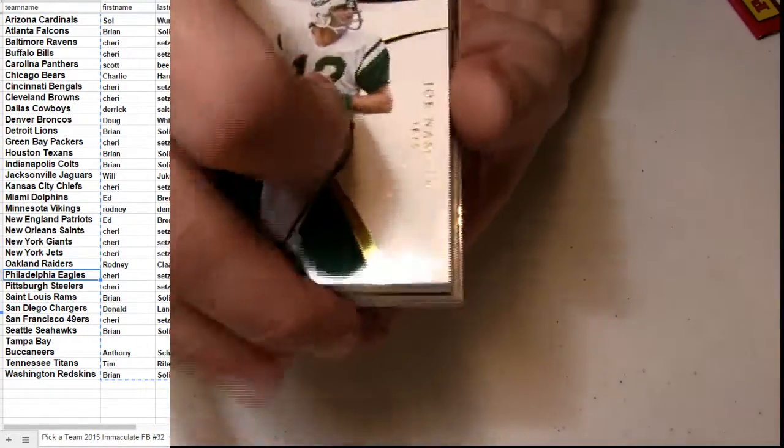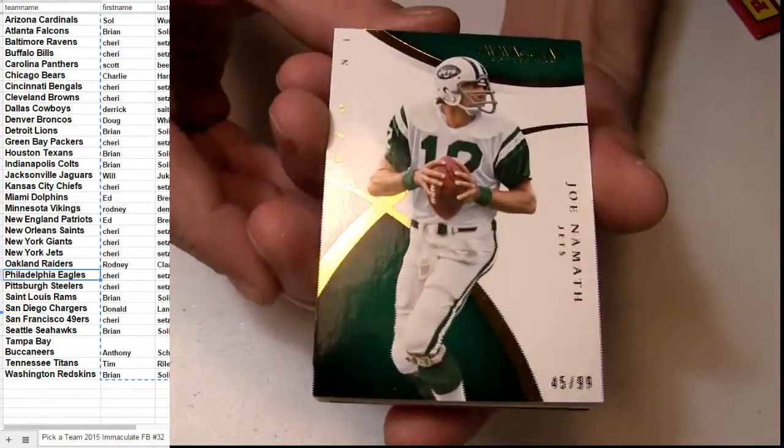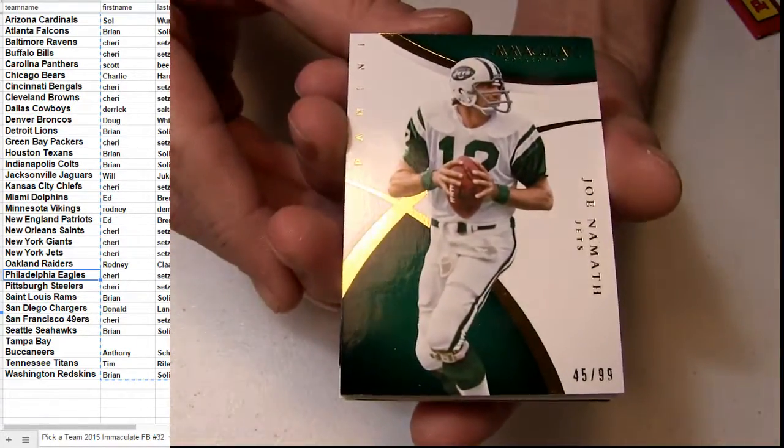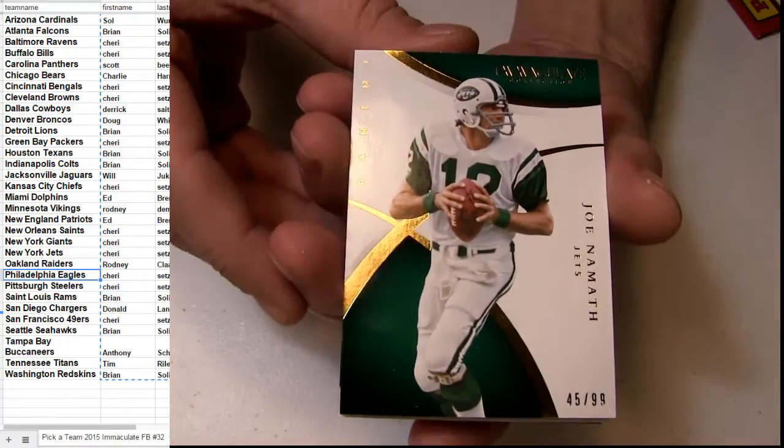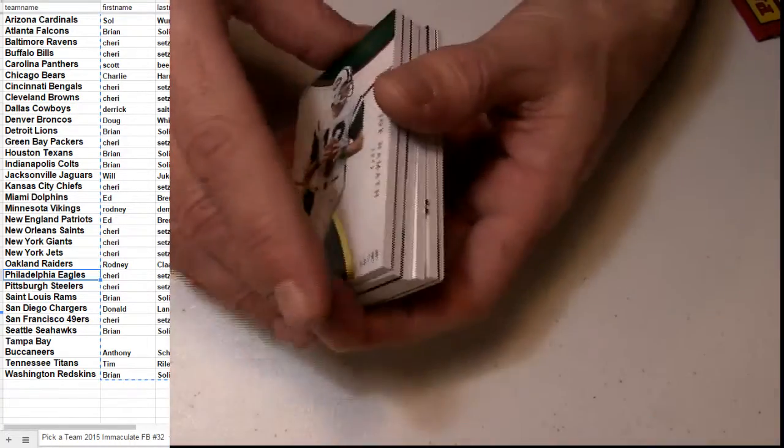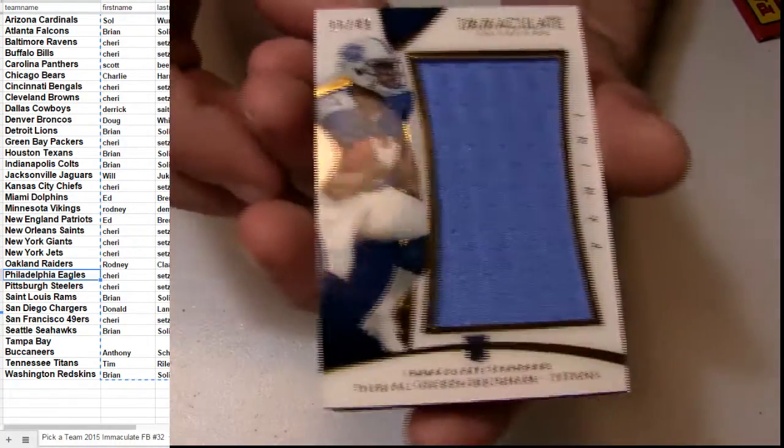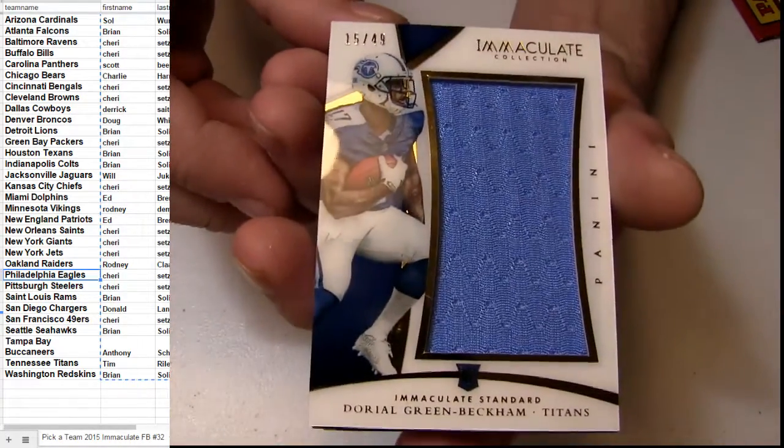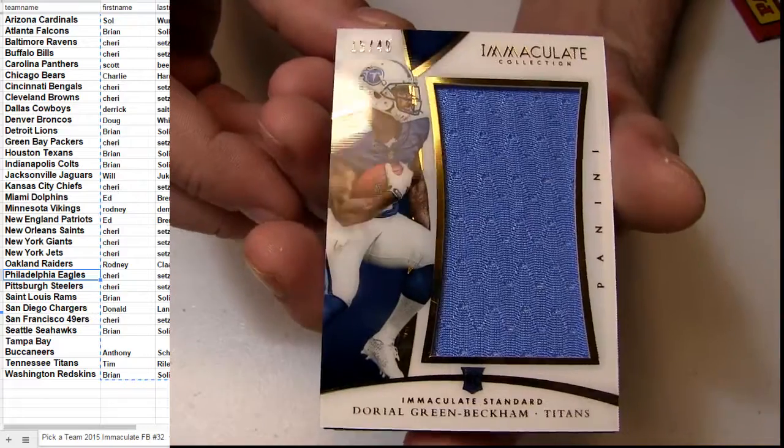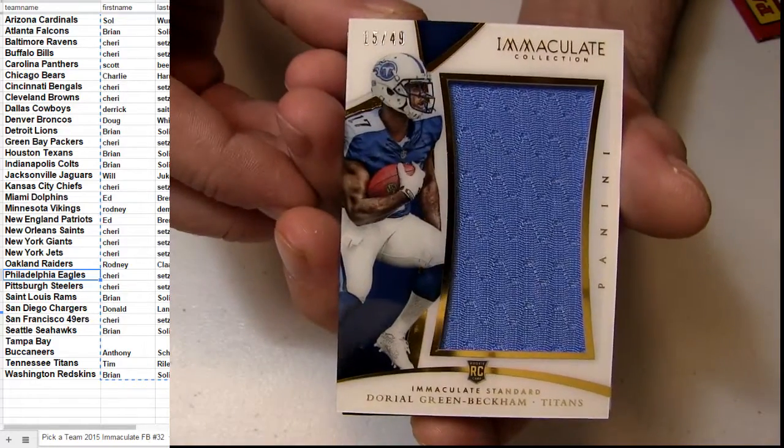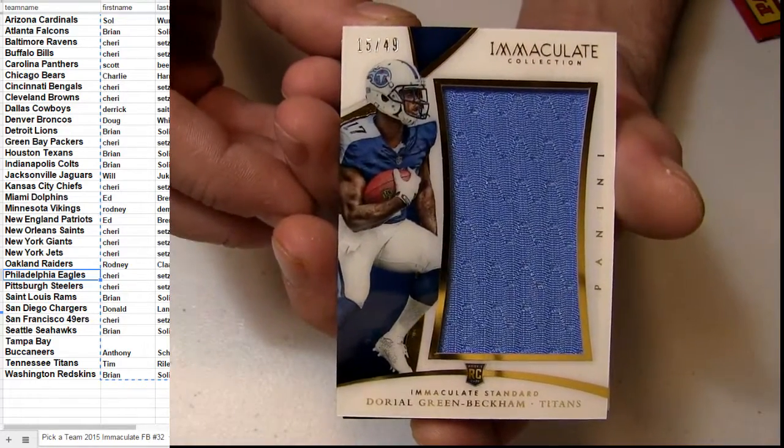Redemption at the end. Number to 99, we got Nameth for the Jets. Green Beckham for Tennessee, number to 49.